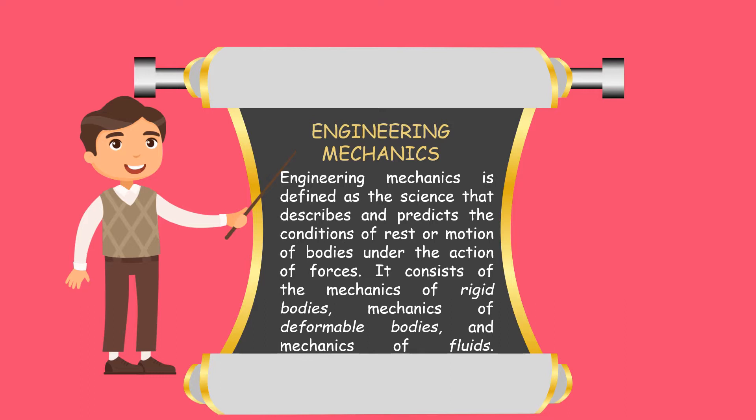It consists of the mechanics of rigid bodies, mechanics of deformable bodies, and mechanics of fluids.